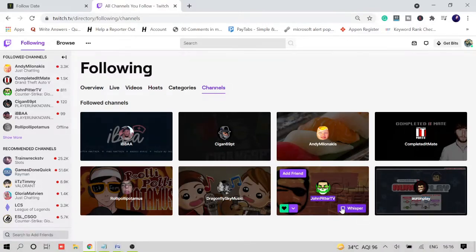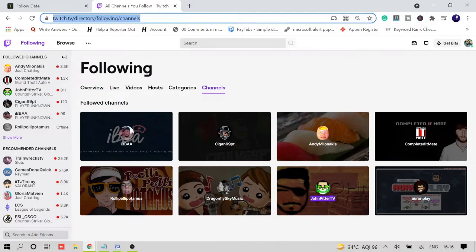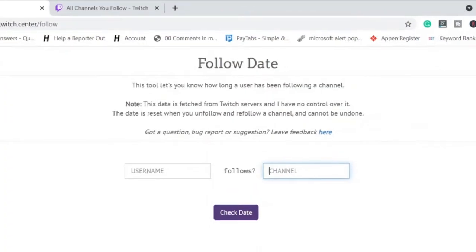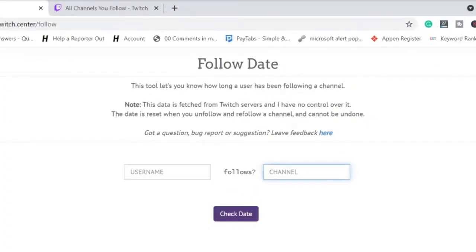If I want to know for this John Peter TV that I'm following, so I copy his username, channel name sorry.